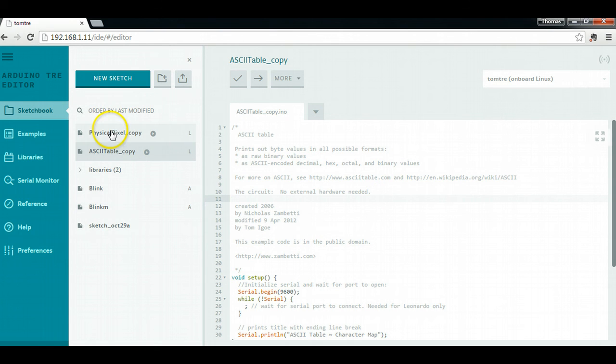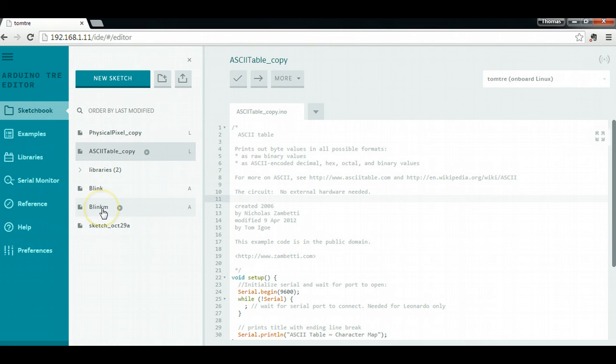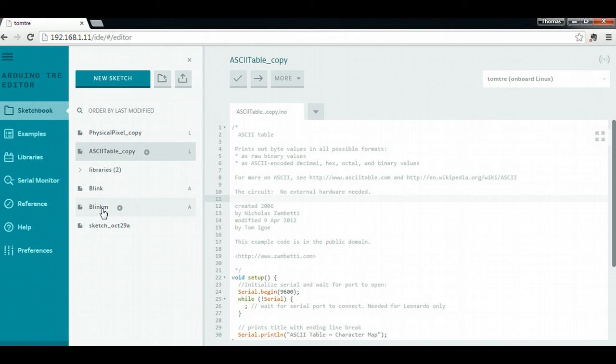I've got a bunch of different sketches in here, including the code that you need to program the BlinkM, which is what I have actually connected. And in another video, I'm going to show how I'm able to actually run a Python script on the Linux side of the tray and be able to communicate with a BlinkM that's plugged into the onboard Arduino.